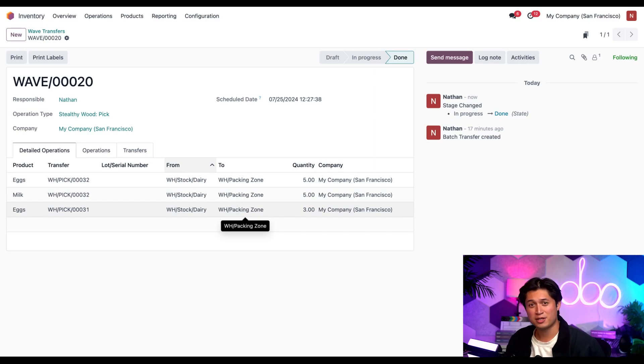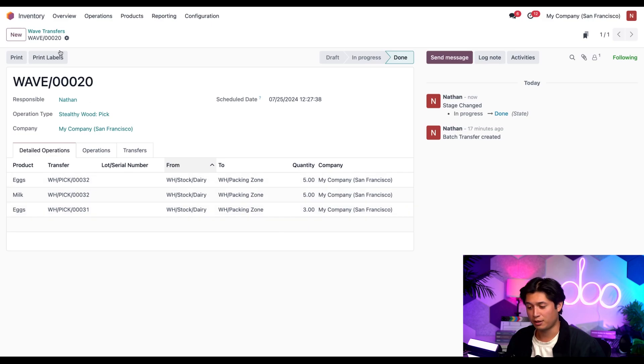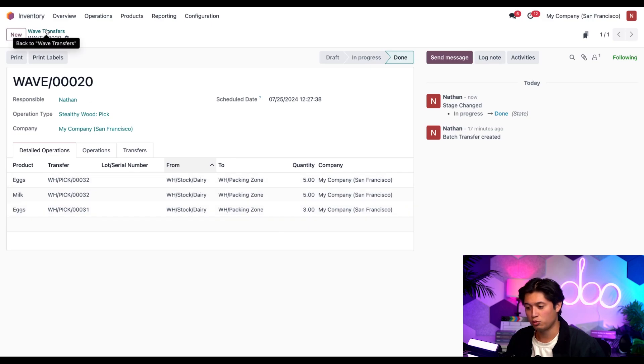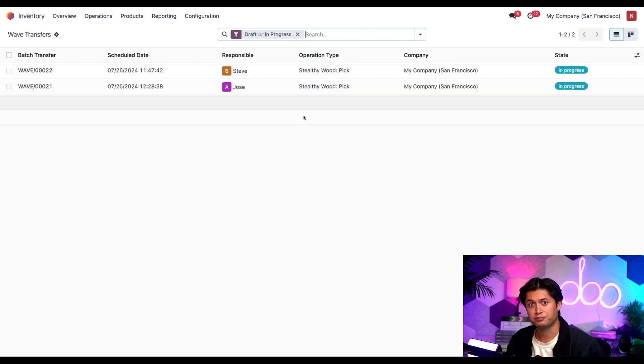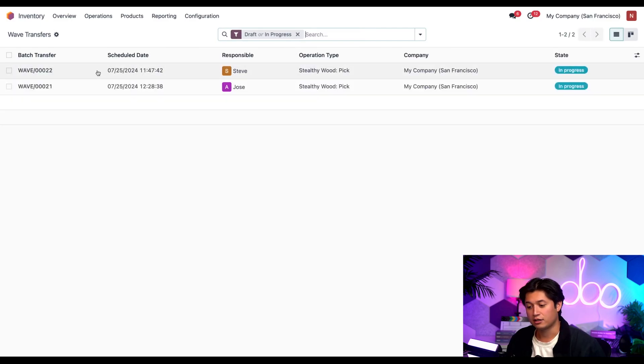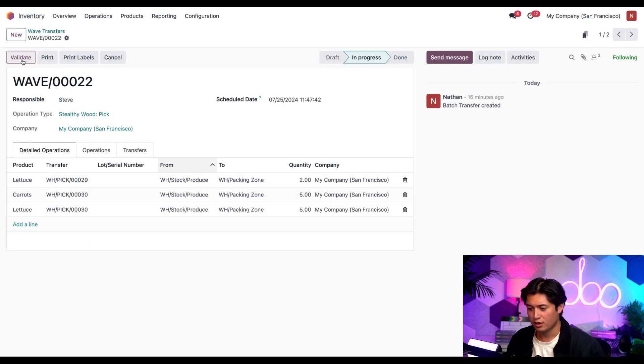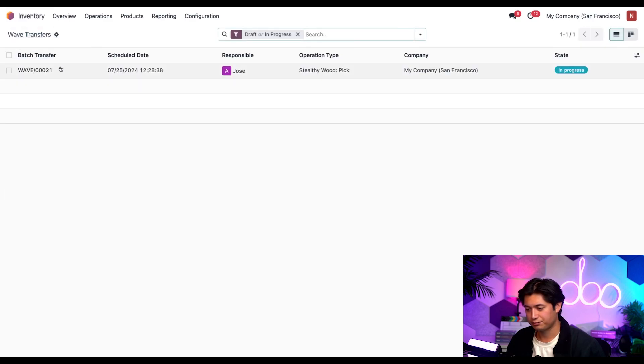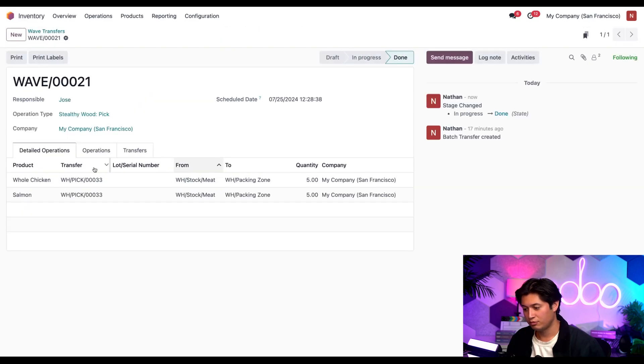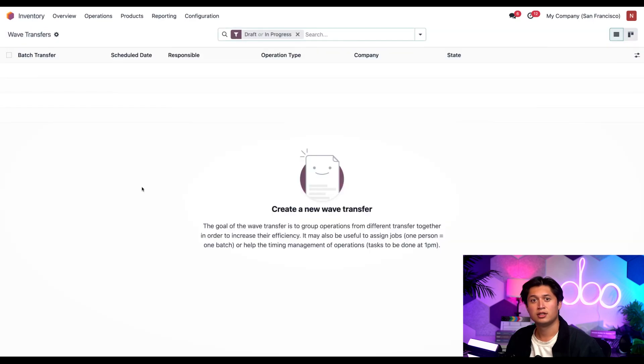Great. That means they're done. So I'll go ahead and validate their orders here as well. To do that, I'll first click back on to wave transfers here, remove the my transfers filter at the top, and then I can click on their orders as well. Select validate, validate, and validate once again.